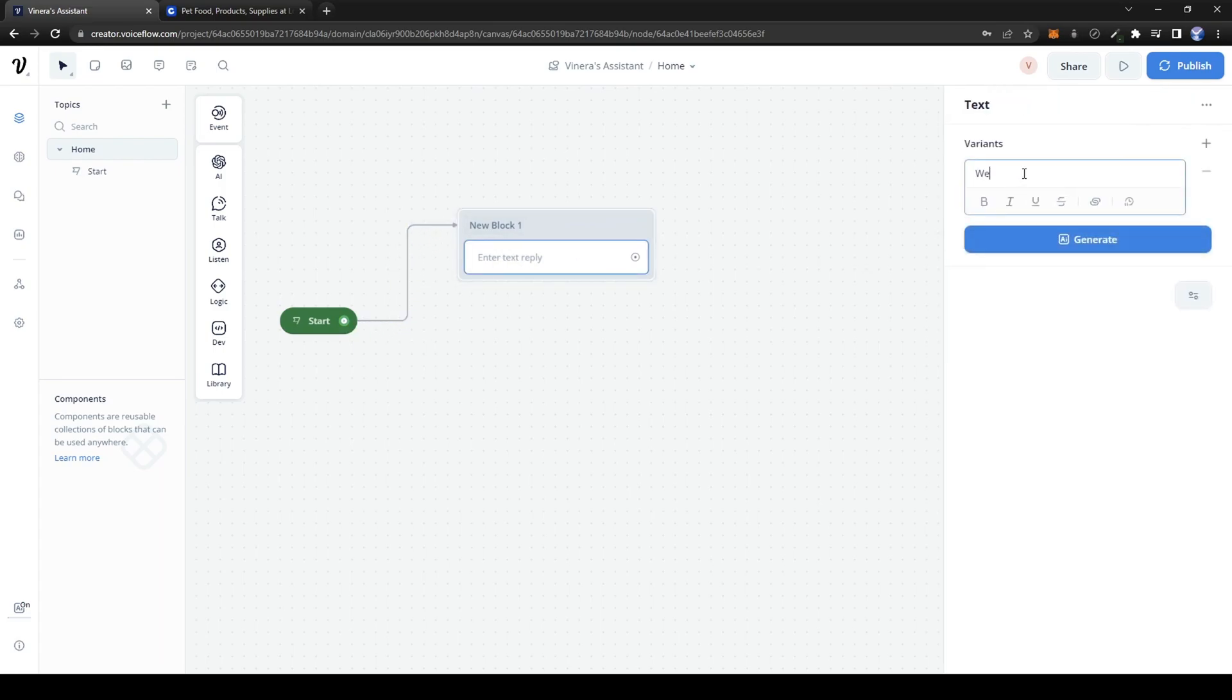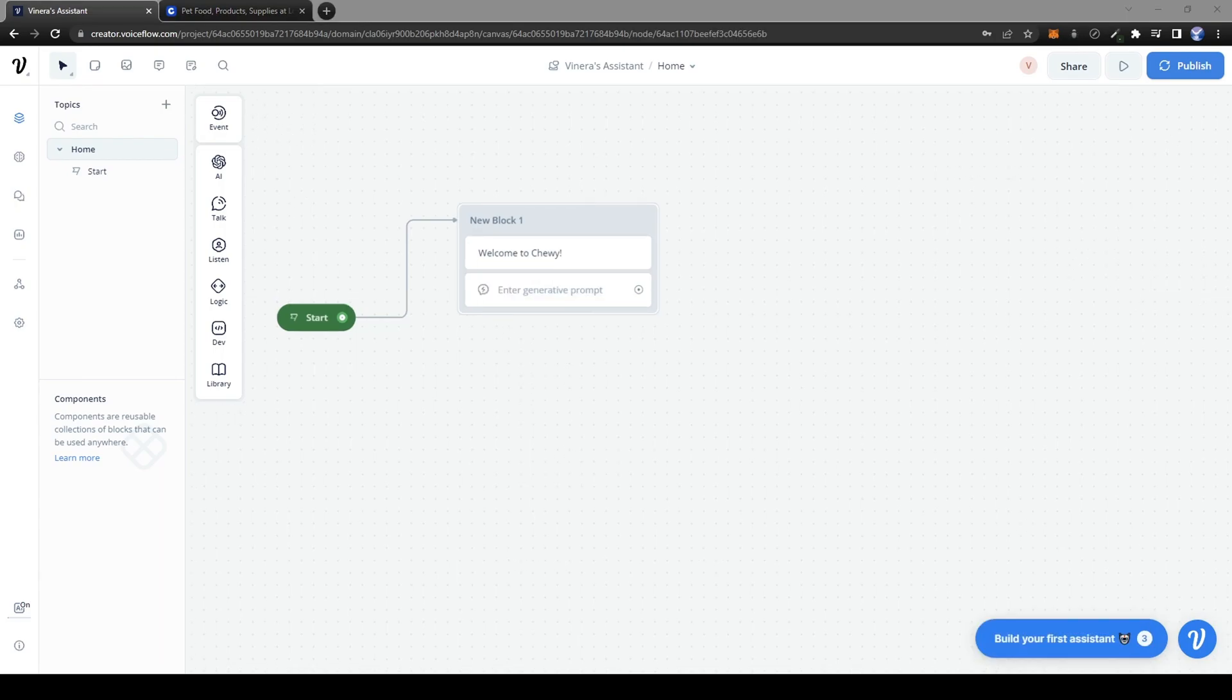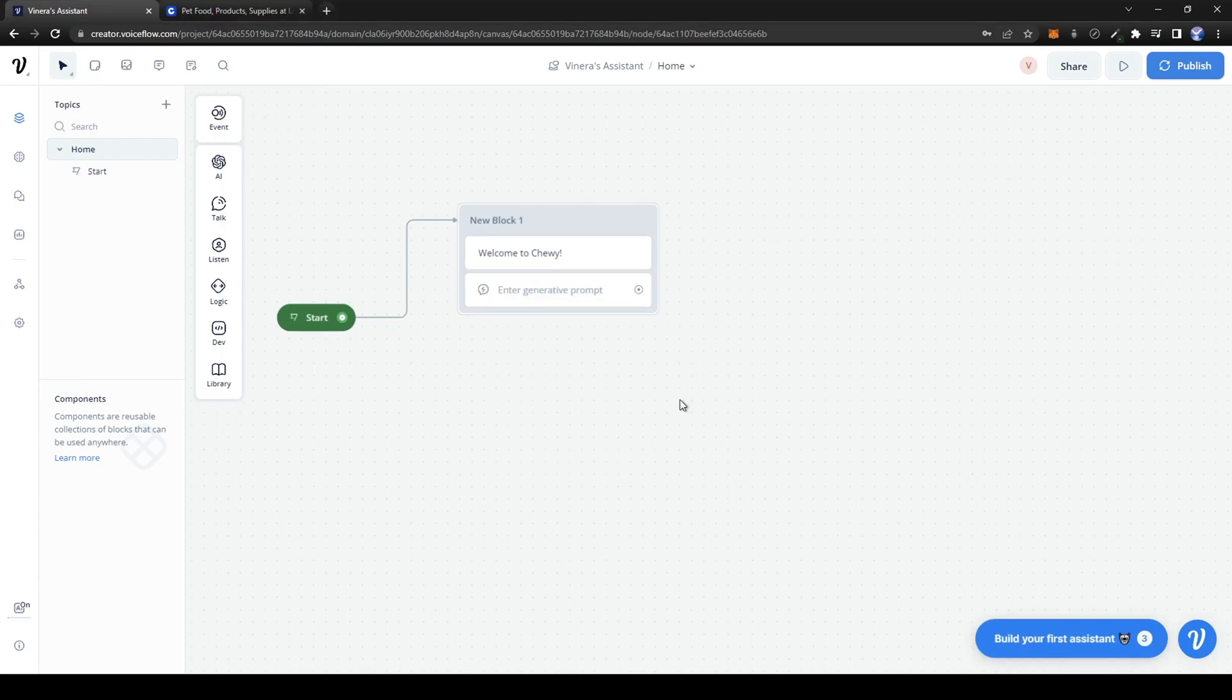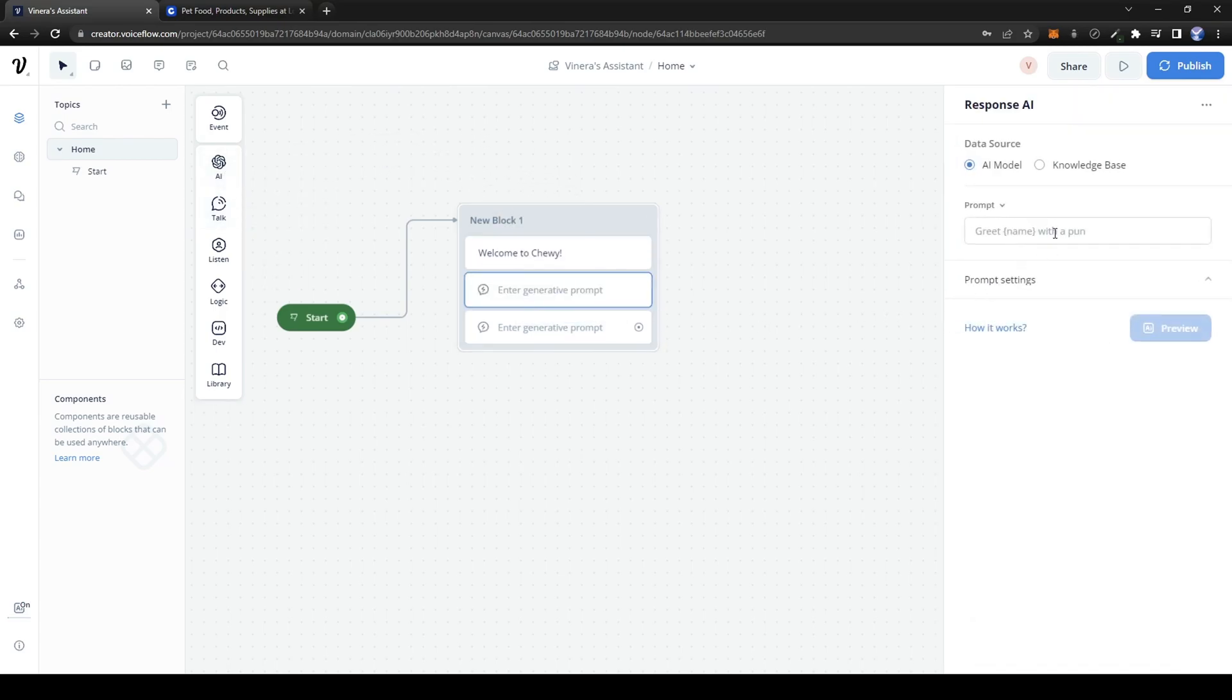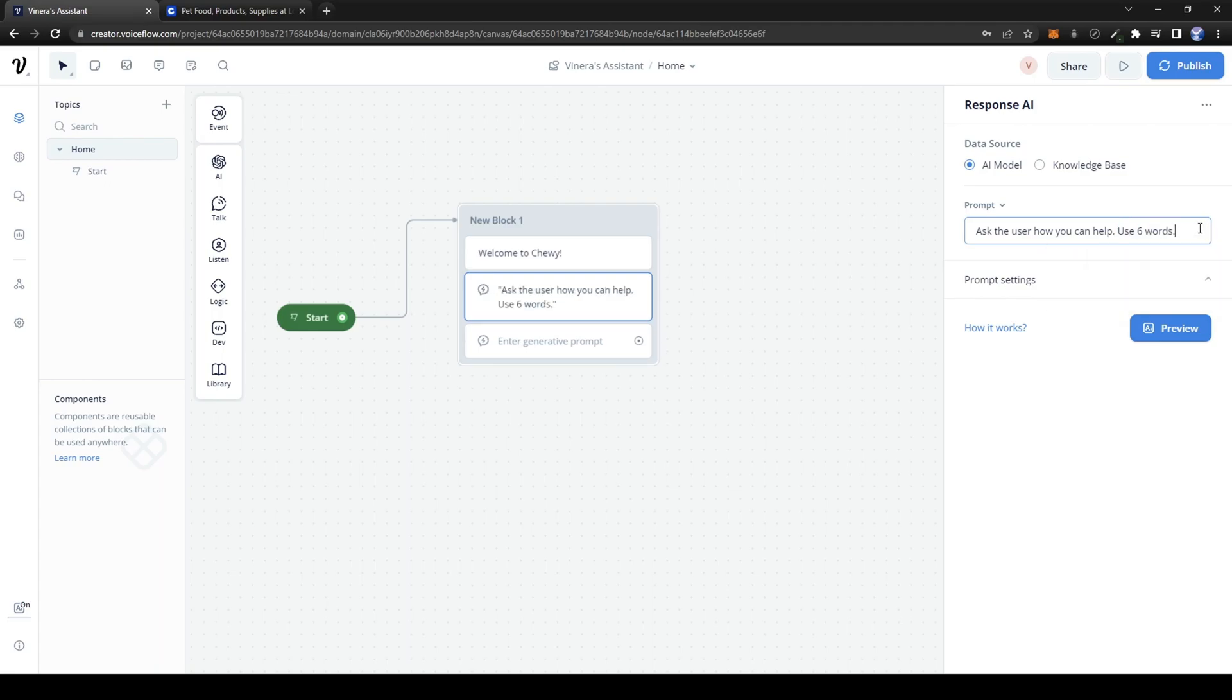Here we can say something like 'Welcome to Chewy.' We also want to give the bot the ability to generate a question for the user. Go over to the AI section and drag and drop Response AI. Here we give the AI prompt. We can have it ask the user how you can help, using six words. This is essential because we don't want the question to be too long.